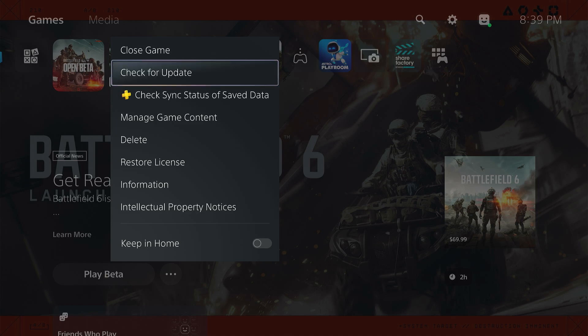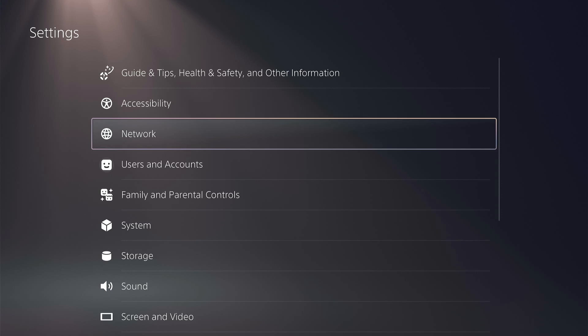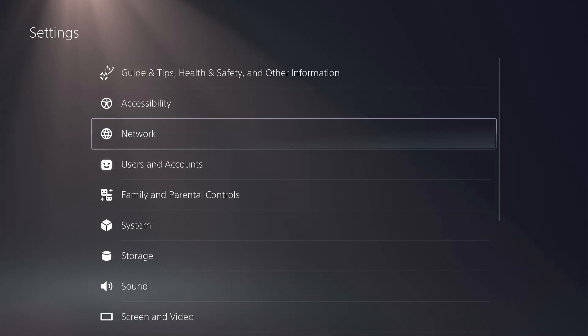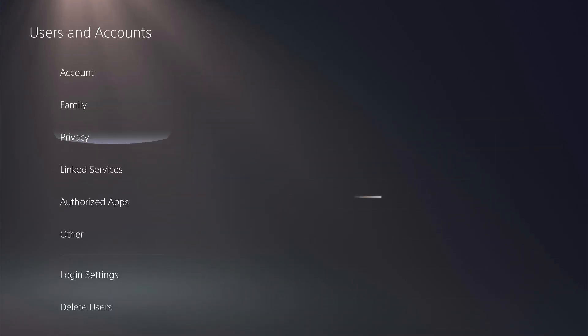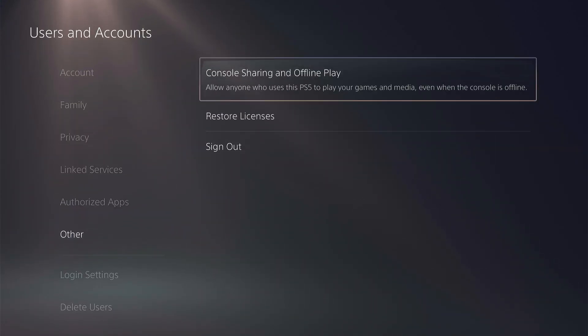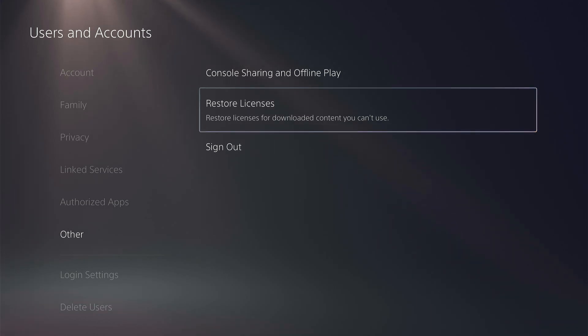Also, you need to go to settings and select user and accounts, then select other. Here you need to make sure to select restore license and then start the game again.